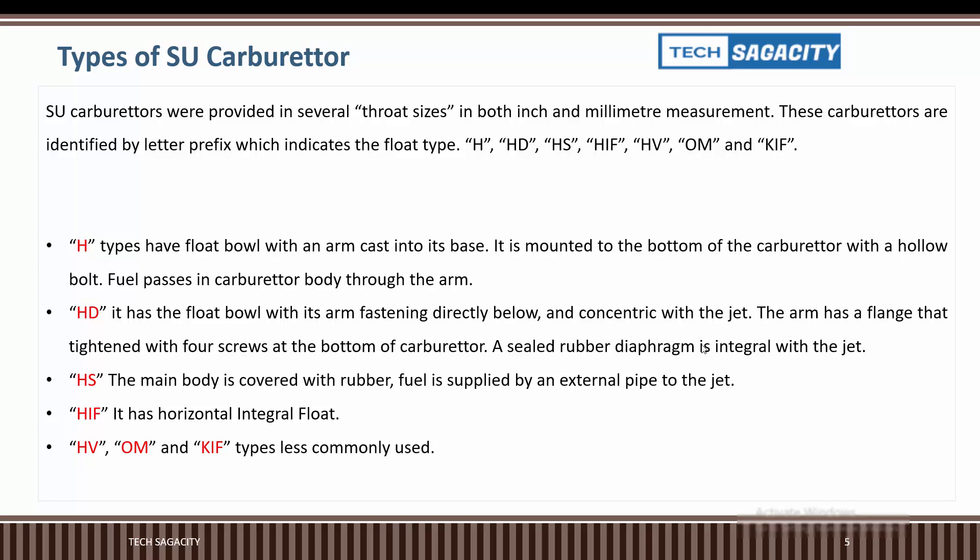The throat size is measured in inches and millimeters. These carburetors are identified by a letter prefix which indicates the float type of the SU carburetor — for example, HD, HS, HIF, HV, OM, and KIF types are the main SU carburetor variants.